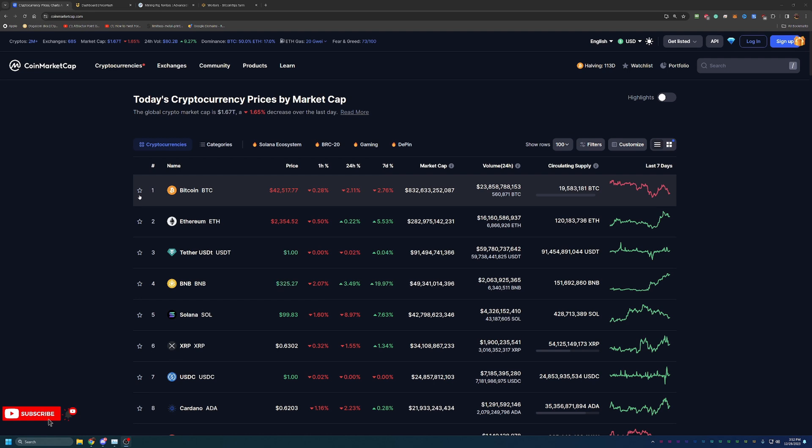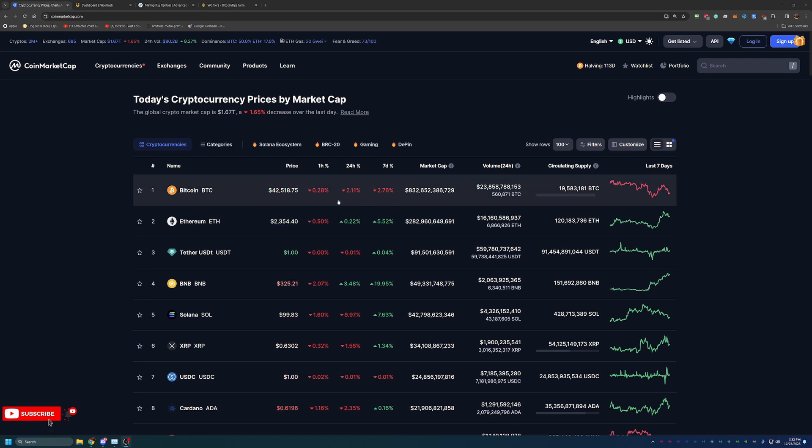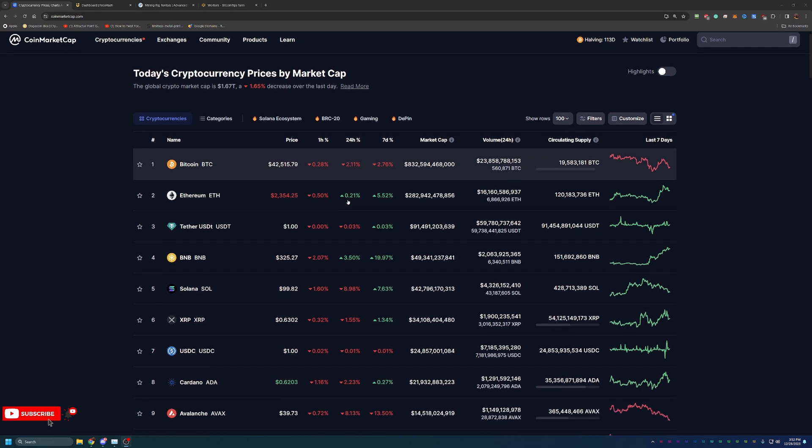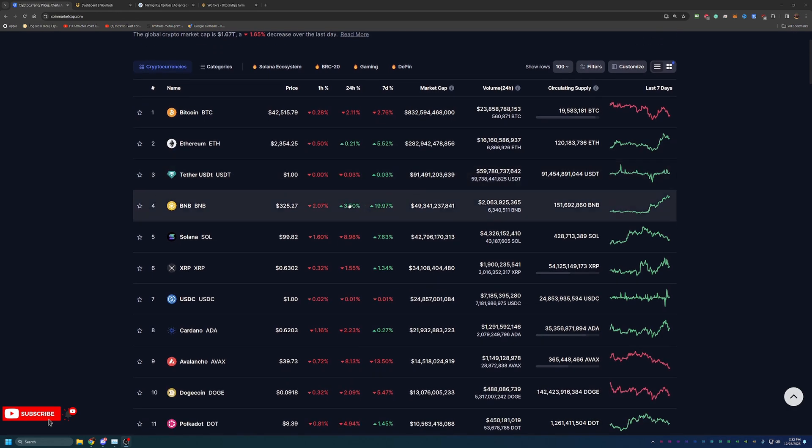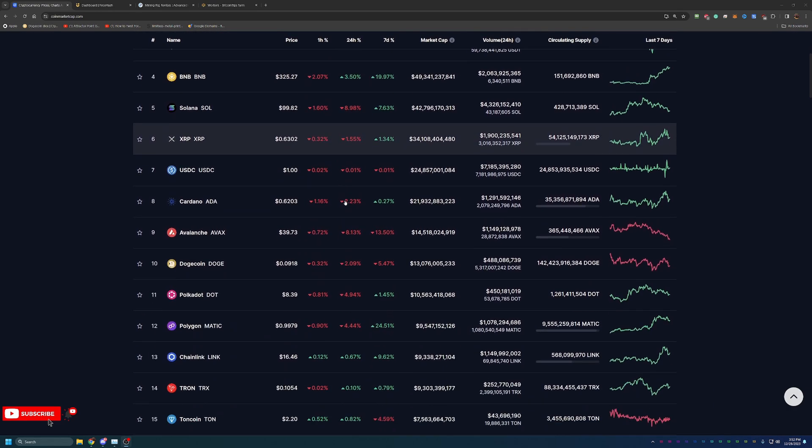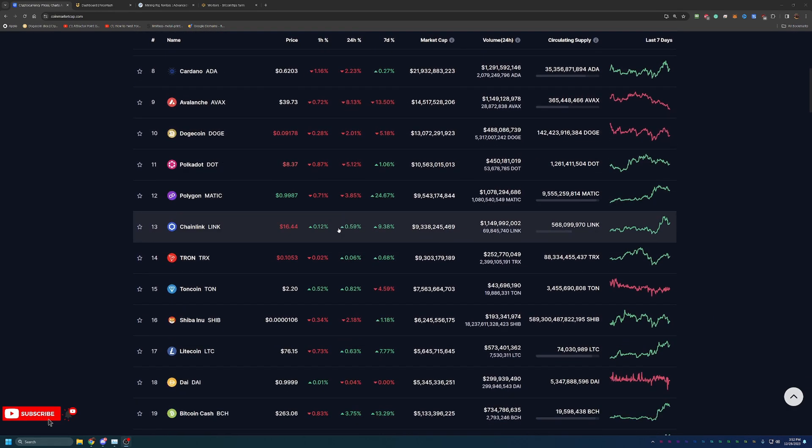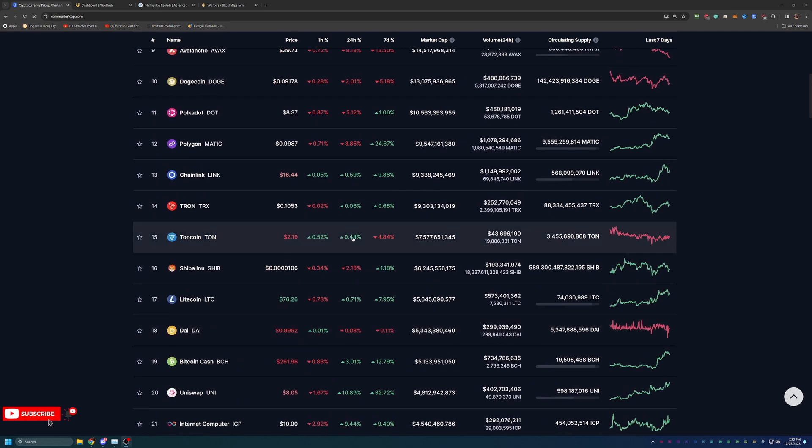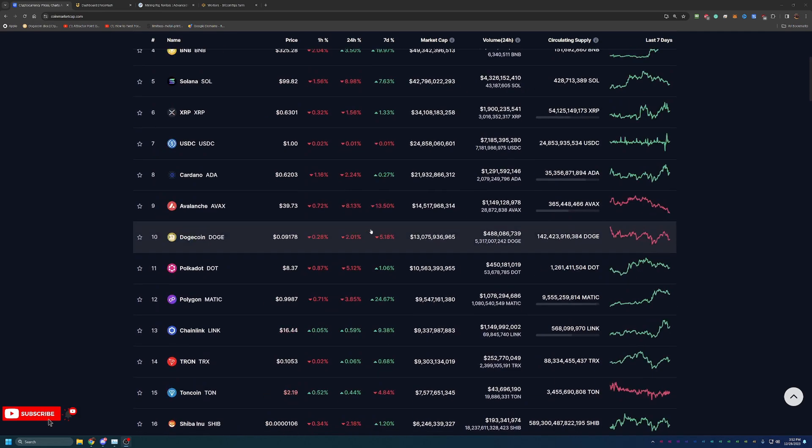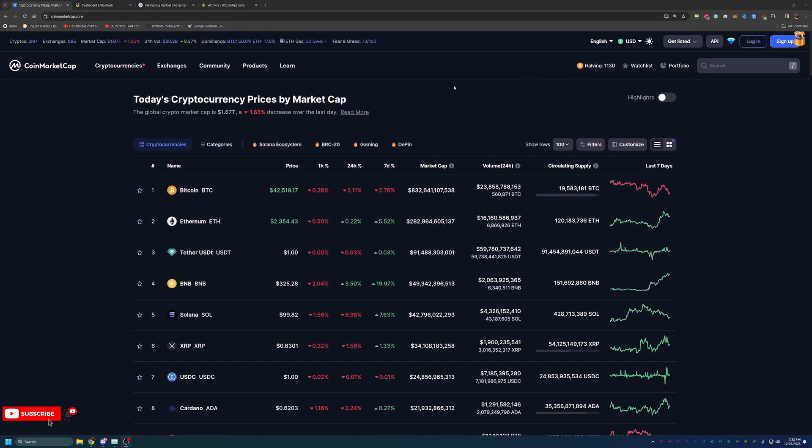As you can see, we have a little bit of a down day in the market, about 1.65% across the board. Bitcoin down about just over 2% today. Ethereum actually doing pretty well, up 5.5% this week and just slightly up today. But overall, we are seeing a lot of red on the 24-hour column, but more green in the seven days. So nothing too concerning overall.